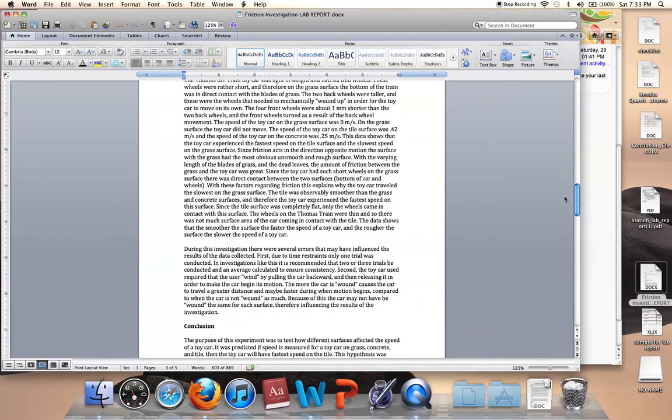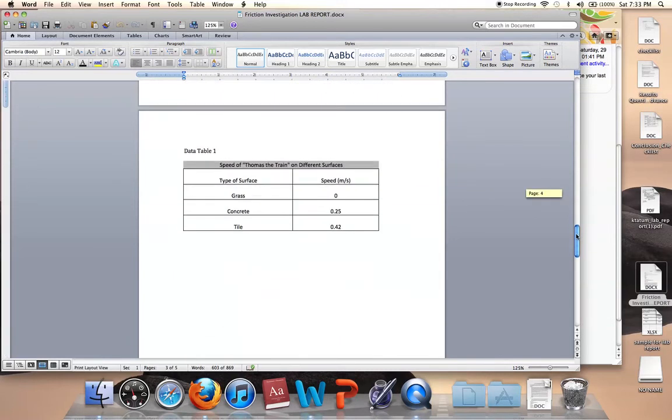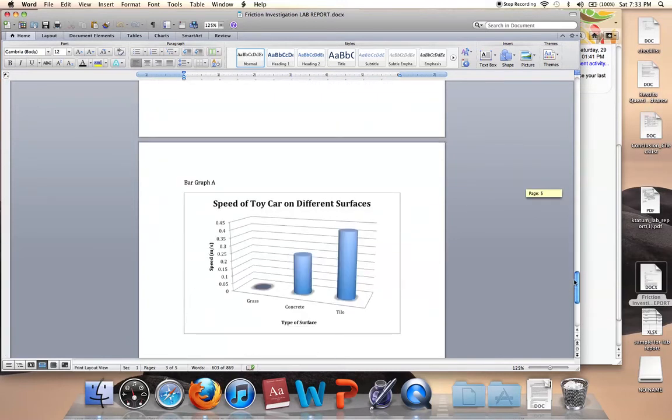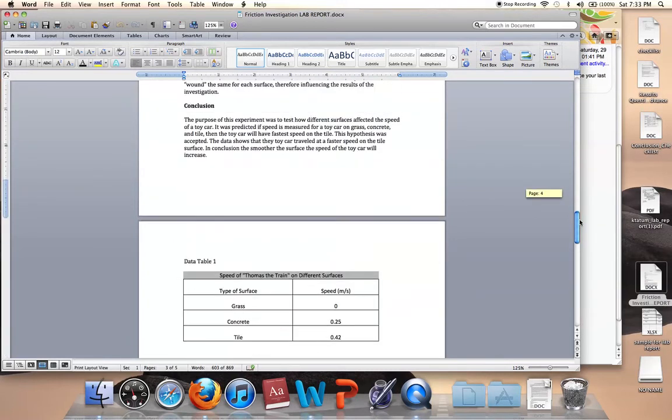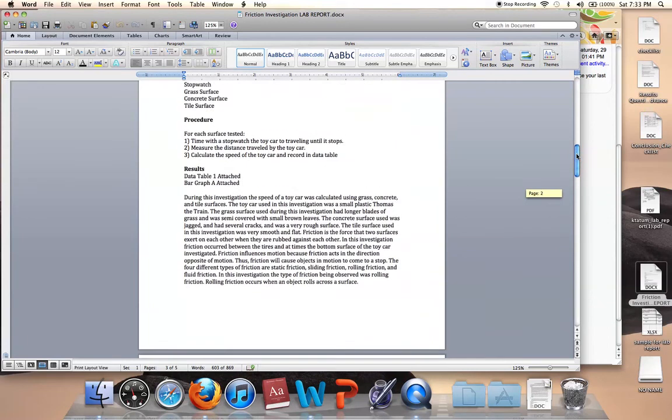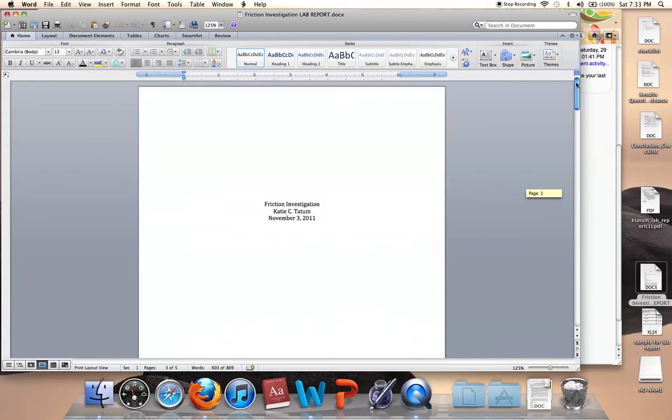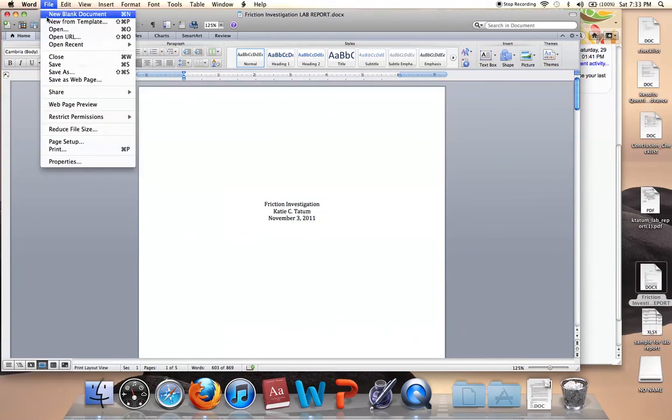And you want to make sure that you use the sentence starters for writing your conclusion. You want to make sure you include your data table and your graph.